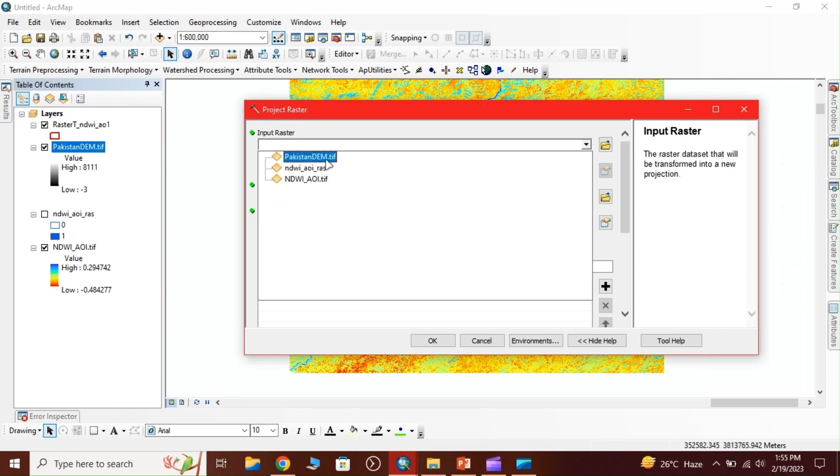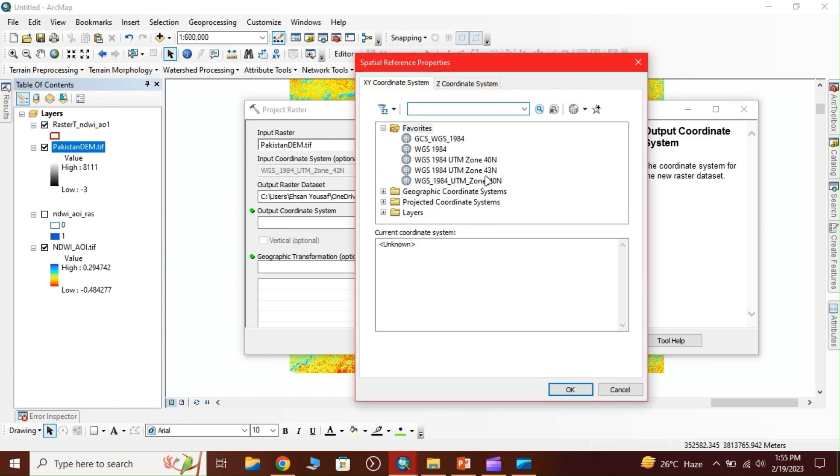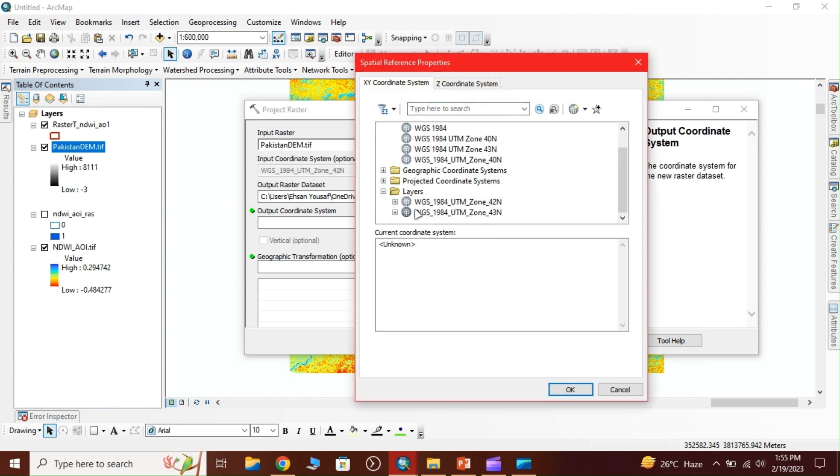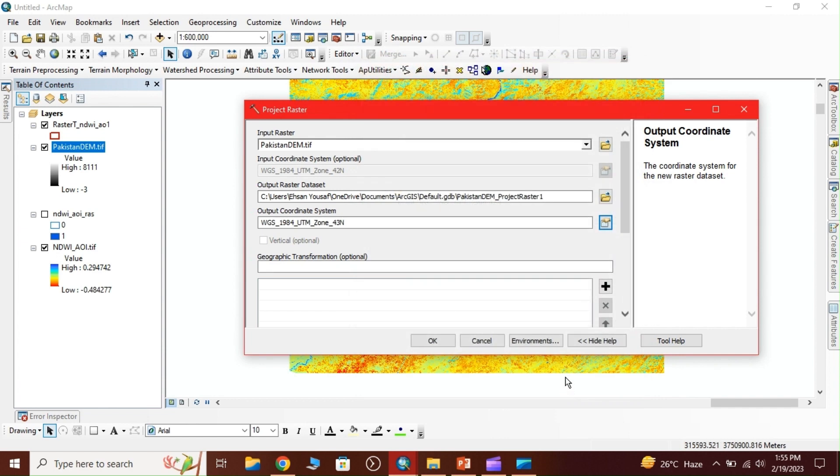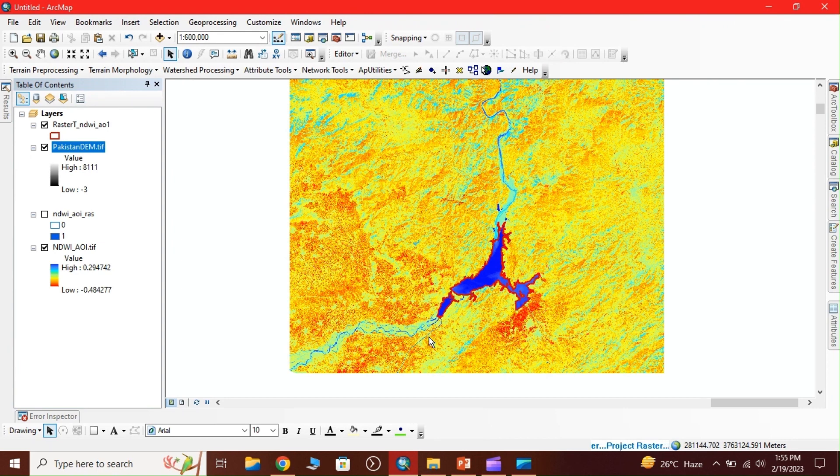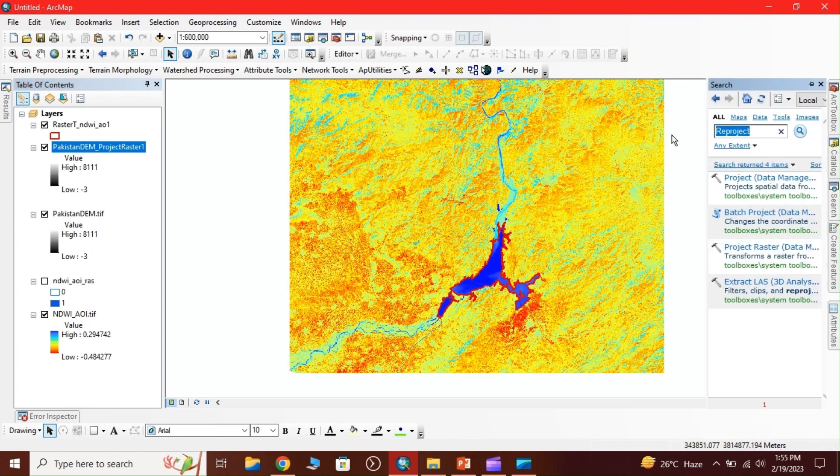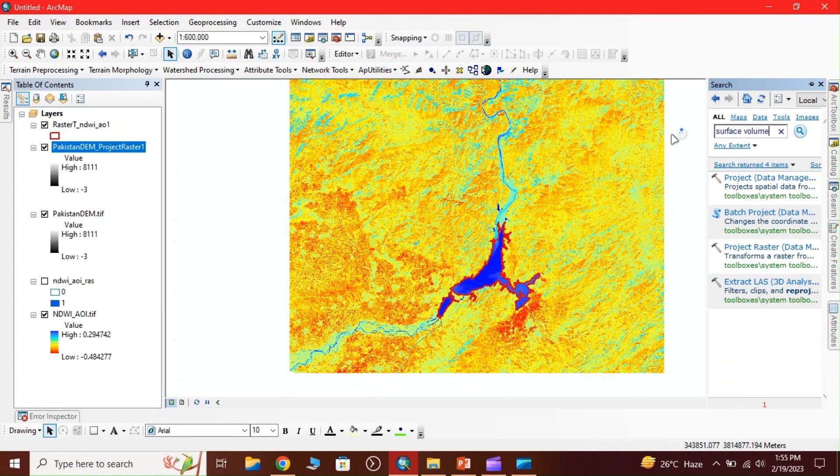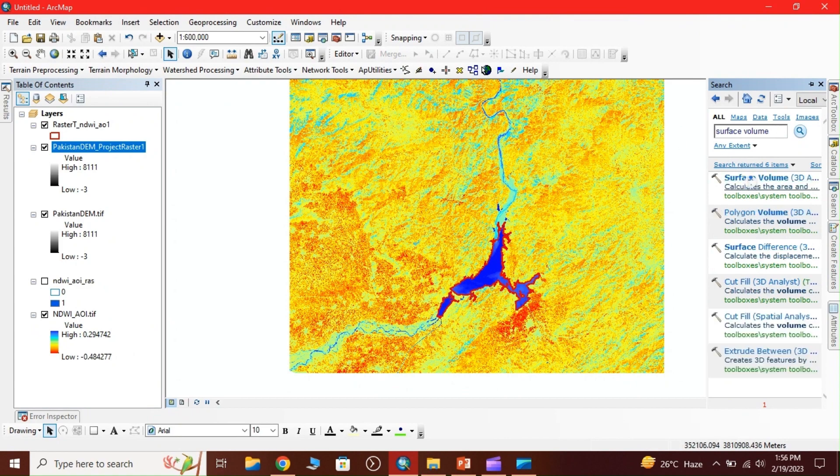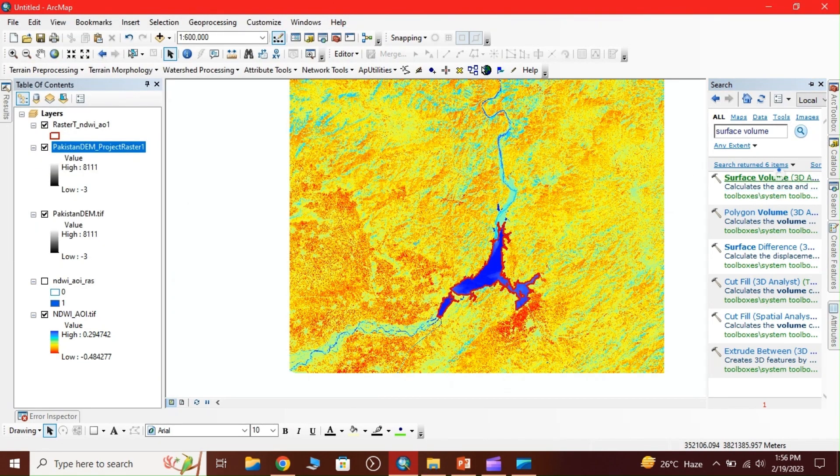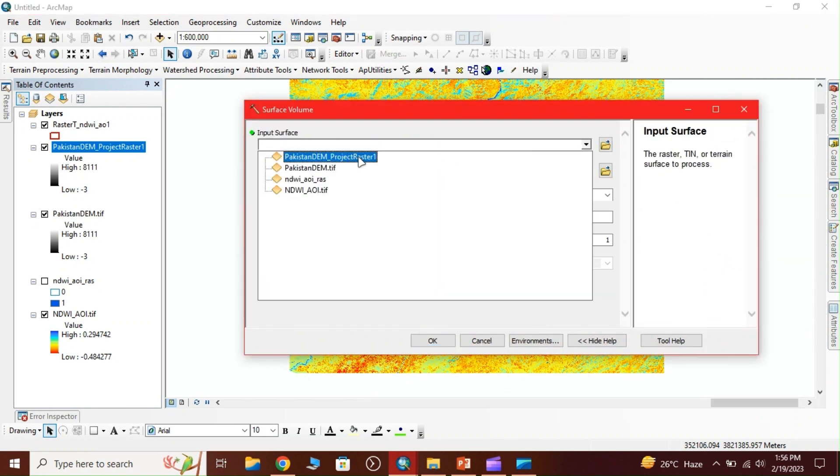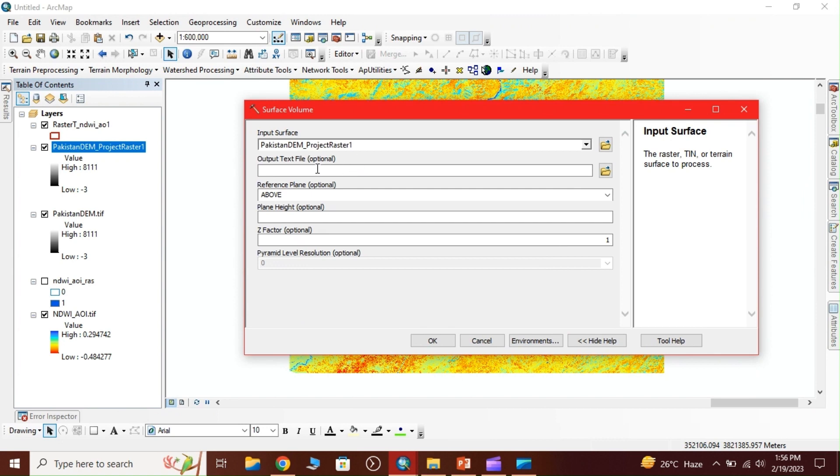Our digital elevation model is converted to UTM 43. Now we calculate the volume using surface volume. Input our projected raster and we get the table. Select the below option and click OK. This is our output. Open the table and it shows parameters like area 2D: 93.92, area 3D: 944.96, and volume. We have calculated area and volume of the water bodies. Thank you.